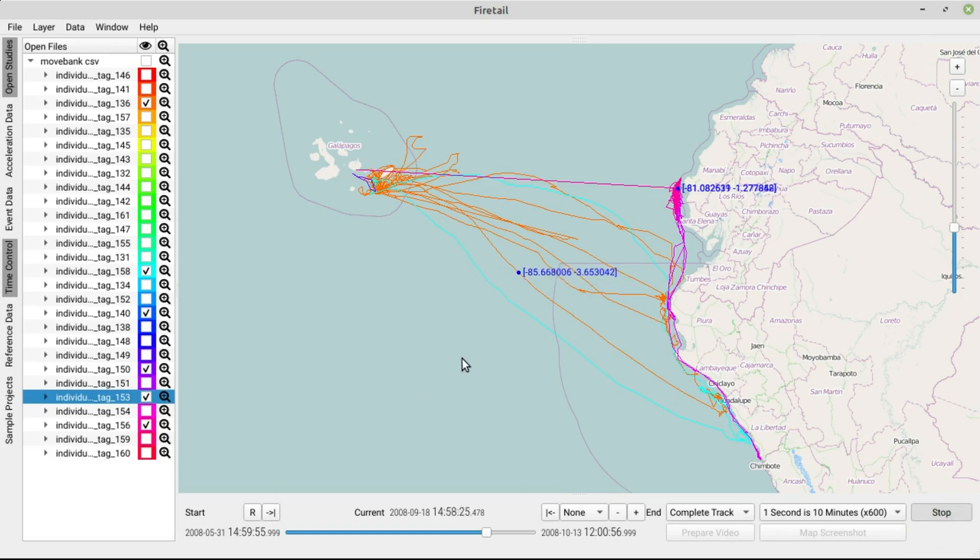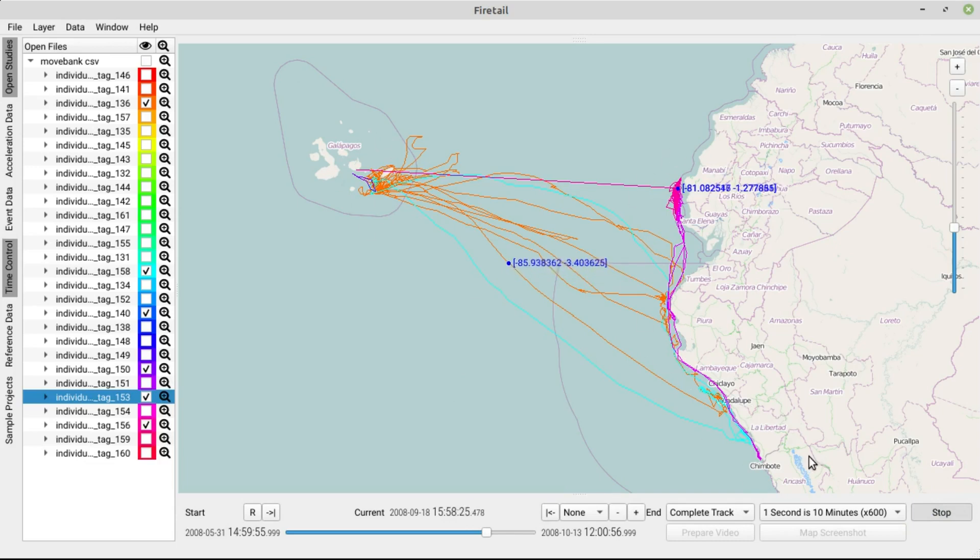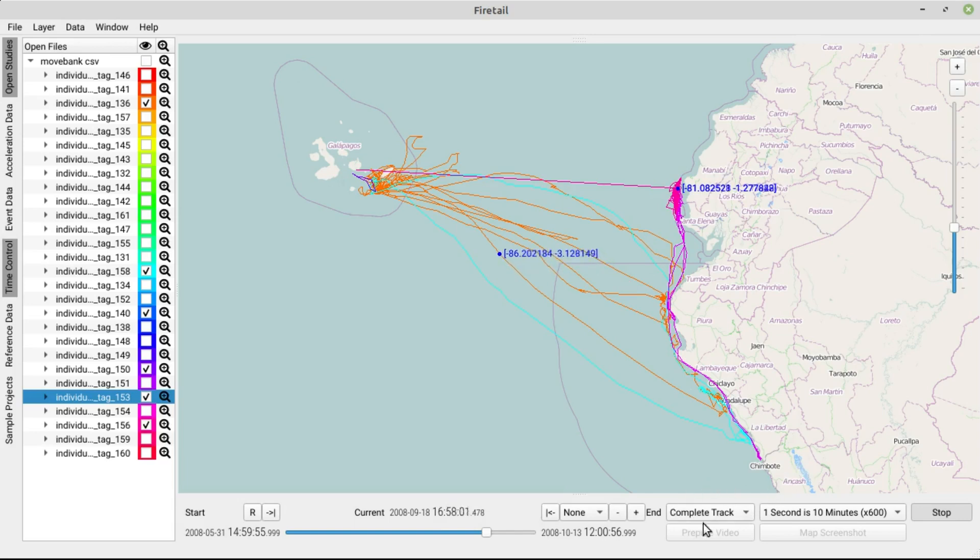We can now observe movement patterns. But the current data covers several months of observations. Say we are interested in patterns on the day level. For this, we can use the fire tail length.